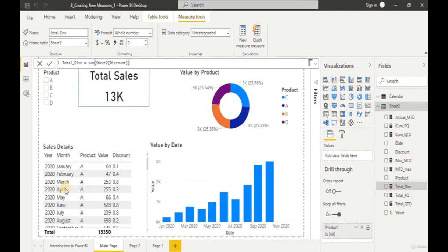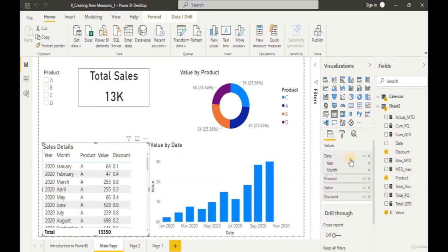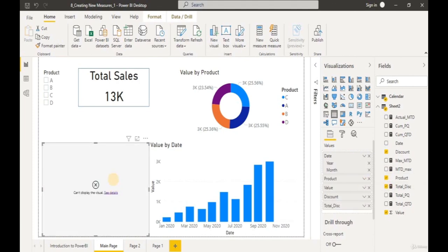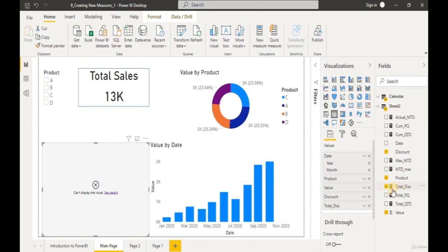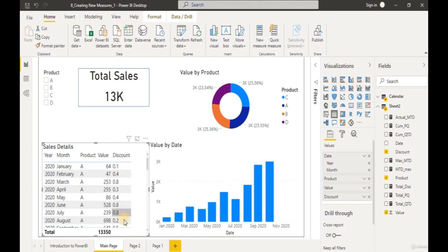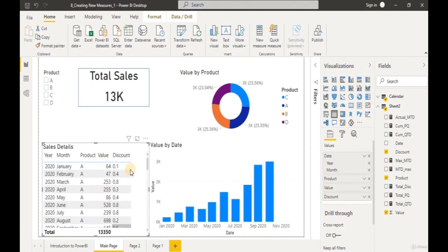Something is not right — let's check the error. Click on See Details and it says the SUM function cannot work with values of type string. Let's remove our Total Discount column. We notice the discount column values are placed on the left, which is unusual — the Value column is placed on the right. Columns with values on the right are numeric columns, while columns on the left are text data type. So our discount column is stored as text and we need to update the data type.